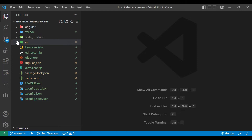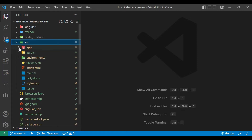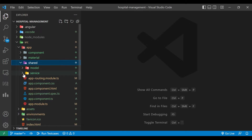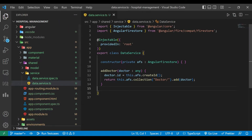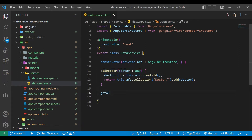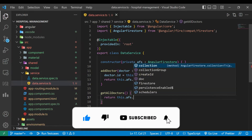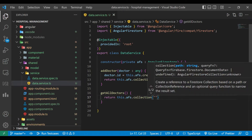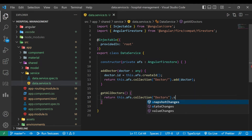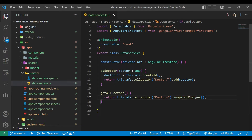We have a created project here. We'll go inside our app shared folder where we have a data service. Here we are going to write a method to get all doctors. We already have the addDoctor method, so now we are writing the getAllDoctors method. We return `afs` — the AngularFirestore object — dot collection fetching data from doctor dot snapshotChanges. We use snapshotChanges instead of valueChanges because we want the IDs.